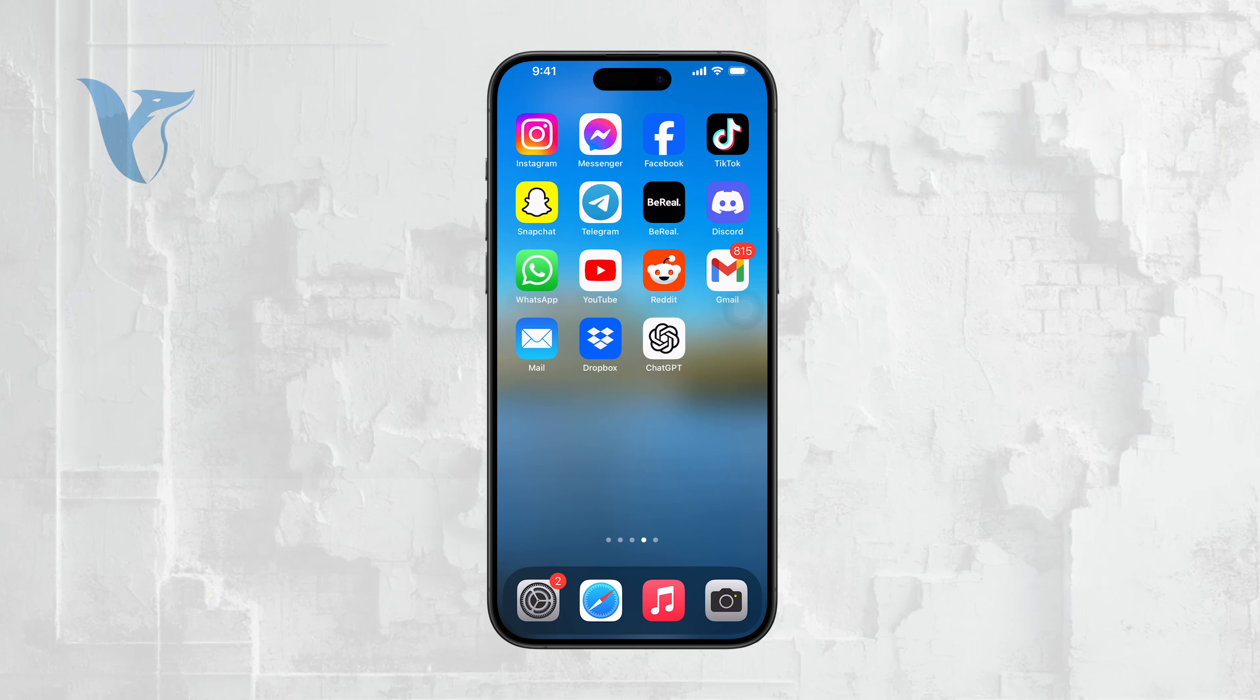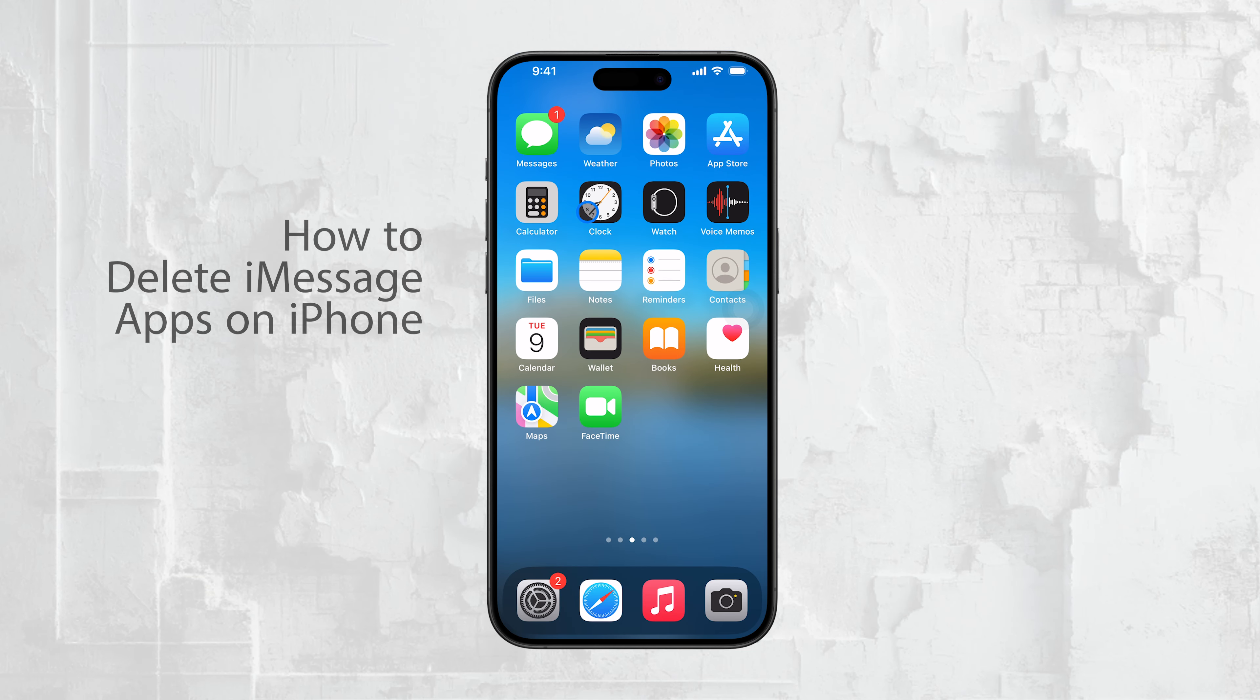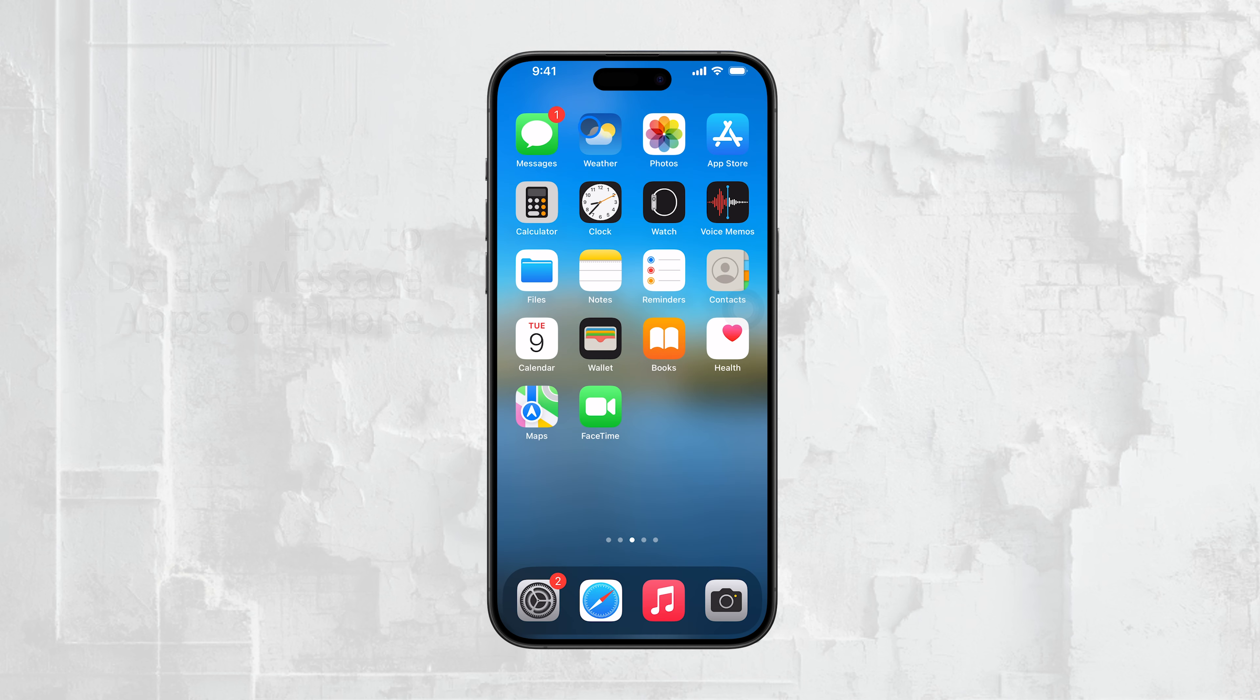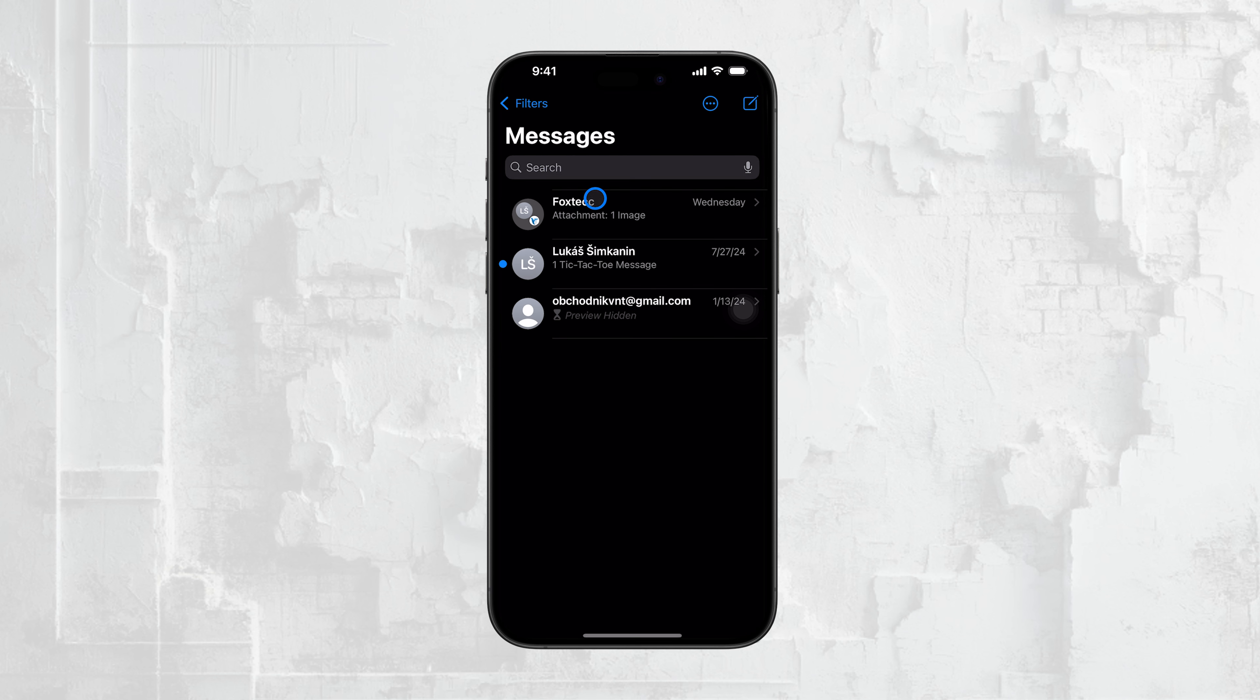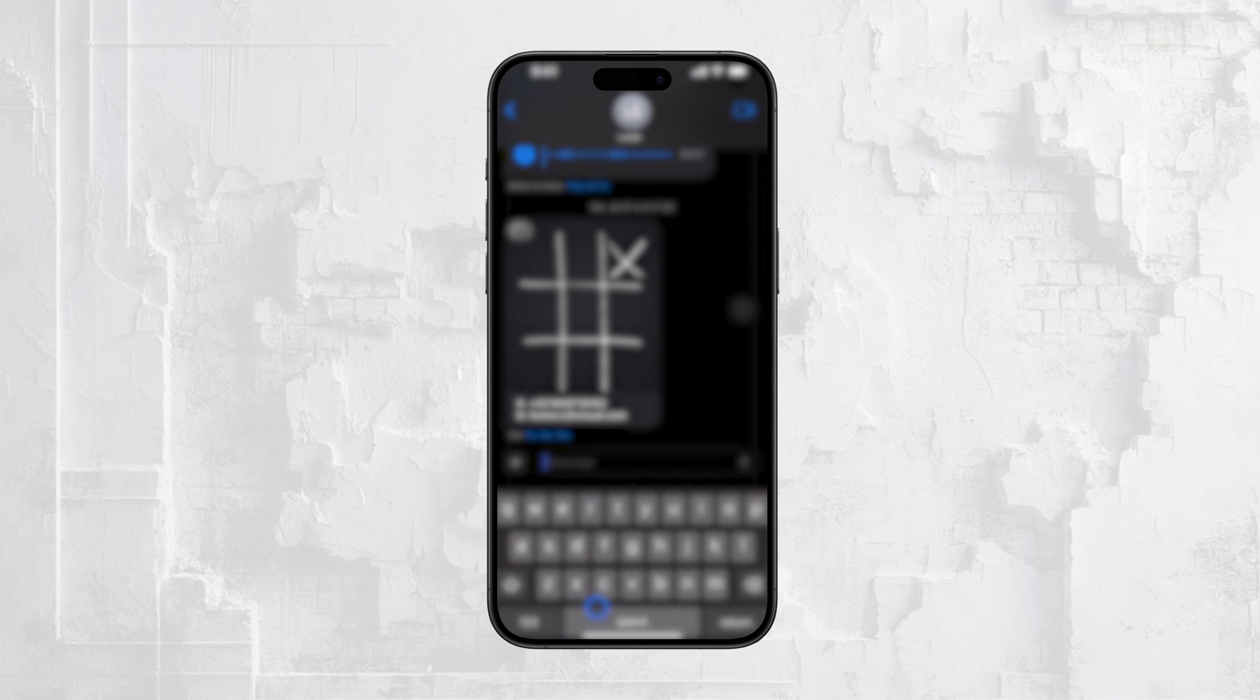Hey everyone, Ryan from Foxtech here. If you're trying to clean up your iMessage app drawer and get rid of those iMessage games or apps that you no longer use, you might have noticed that things have changed with iOS 17. It's no longer as straightforward as it used to be, but don't worry, I'll walk you through how to do it.